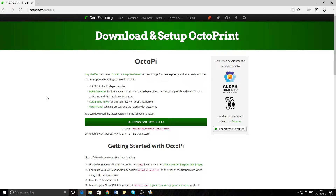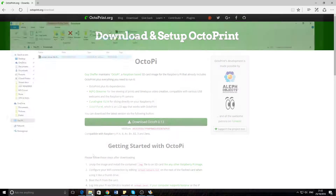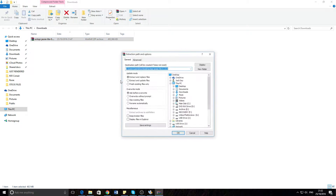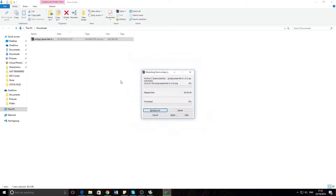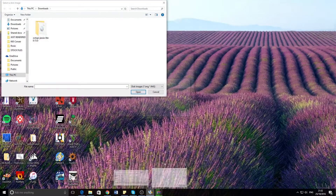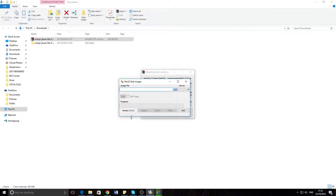The OctoPi version has now finished downloading. Open your downloads folder, extract the files. It'll probably take a while because it's quite a big file, and then once it's done, you can open Win32 Disk Imager and just click open a file.